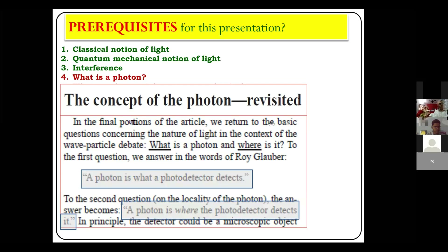I would hide behind the words of Roy Glauber, who was given the Nobel in 2005. He said a photon is what a photodetector detects — meaning it is the light-matter interaction which defines the characteristics of light. The second question about the locality of the photon, that is where the photon is located, is again determined by the light-matter interaction — by the interaction with the observer.